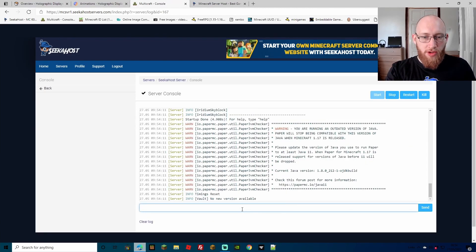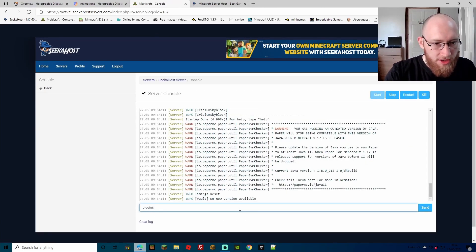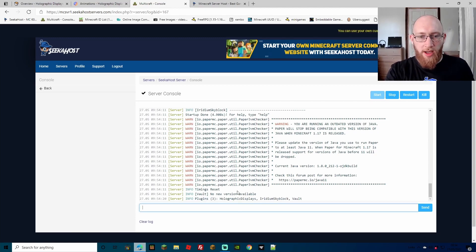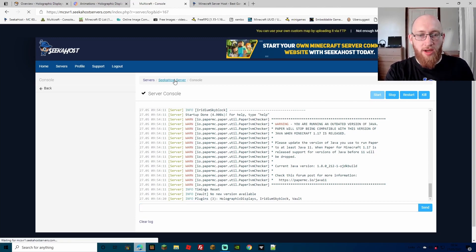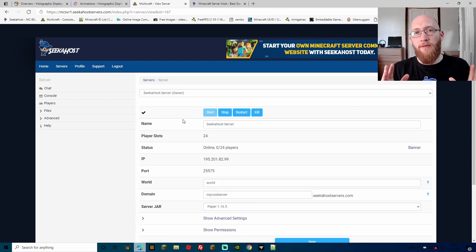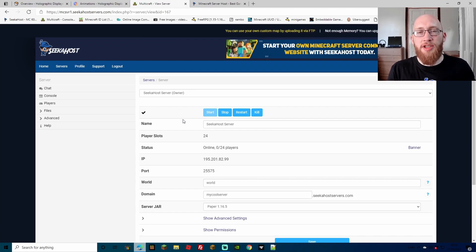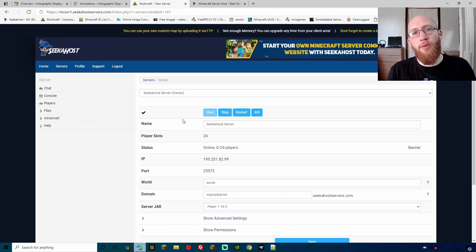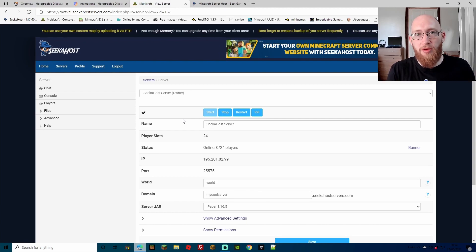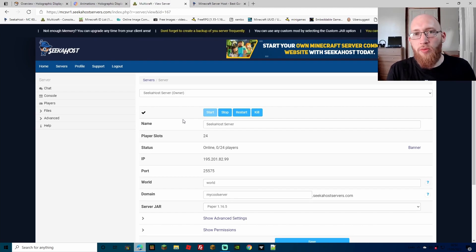We've got the tick on our server. If we go to the console, we should now be able to type in 'plugins' and we should see all three plugins: holographic displays, Iridium Skyblock, and Vault. We won't be bothering about the other two, but the holographic displays is what we're going to use right now - just a way to let people know what they can do to start off on their skyblock. They have to type in a command, so that's going to be perfect. As soon as people spawn in, they can see the holographic display, and we'll pop a neat one up with a diamond or something like that. We're going to create one, move it, delete it, and just show how it all works.